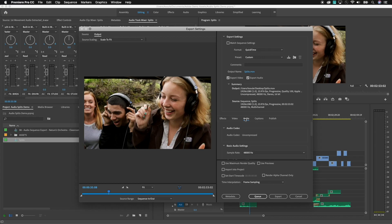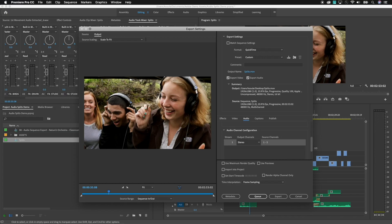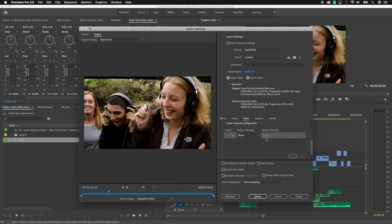And under Audio, this is where I need to make a couple of small changes. You'll notice if I scroll down here, there's an area called Audio Channel Configuration. And you'll notice, by default, it's showing stream 1 is going to be a stereo stream for source channels 1 and 2. So, by default, this QuickTime preset is only outputting the first two channels of audio. You follow? We need to actually set this so that it will output 1 and 2, 3 and 4, and 5 and 6.